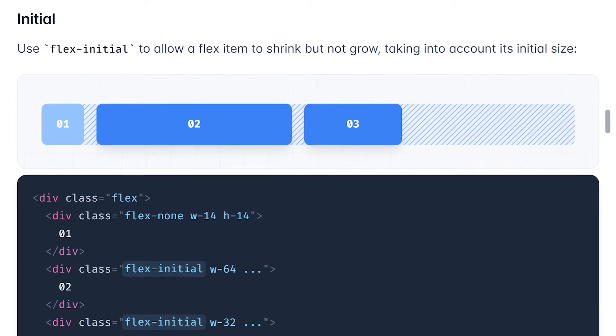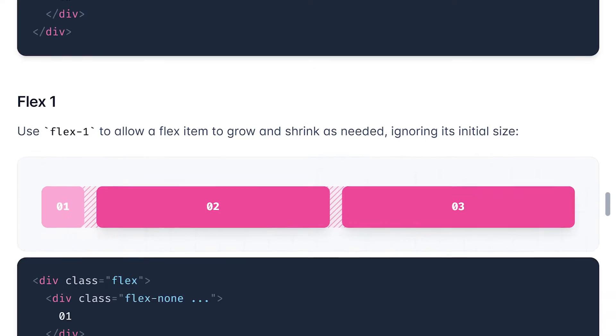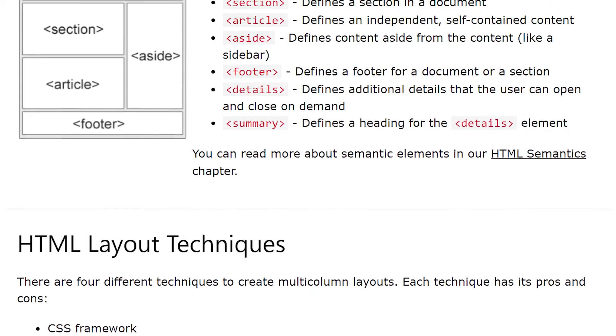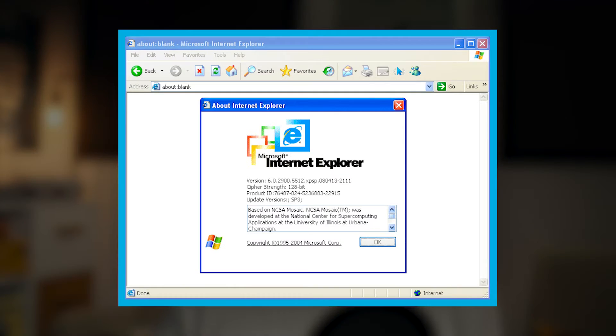You see, the problem with email design is you can't use the same div-based markup that you use in your browser layouts. You've got to use HTML tables. It's like doing web design in the Internet Explorer 6 era. And if you don't know what that is, consider yourself lucky.